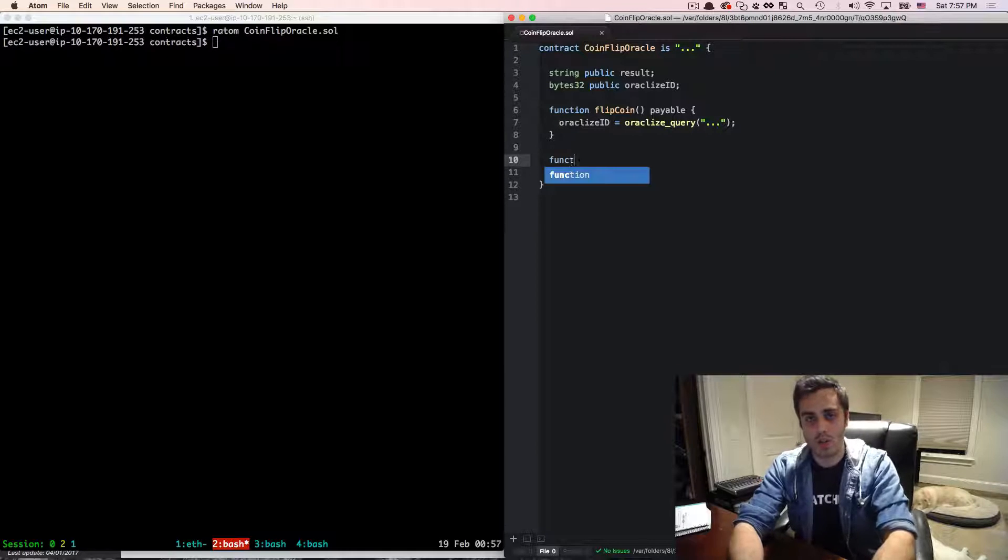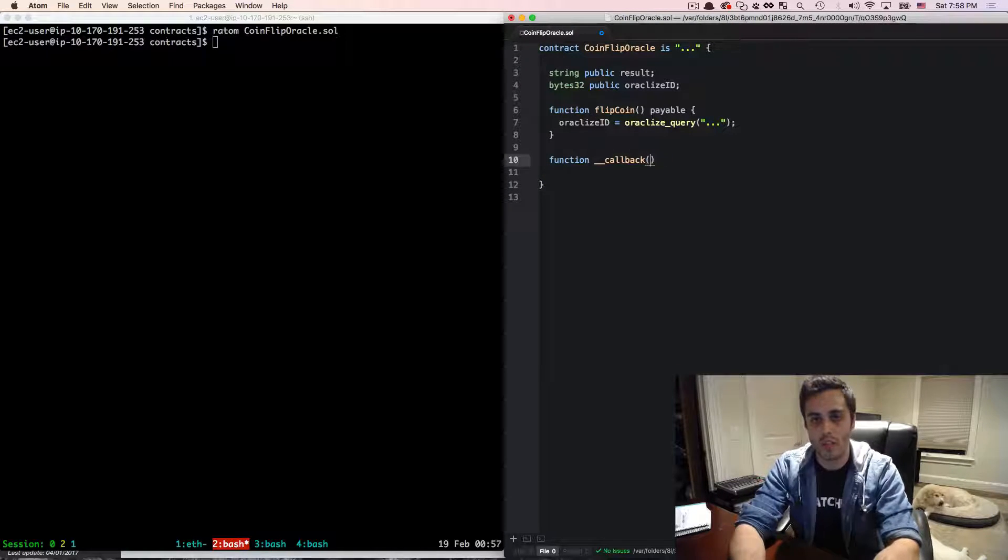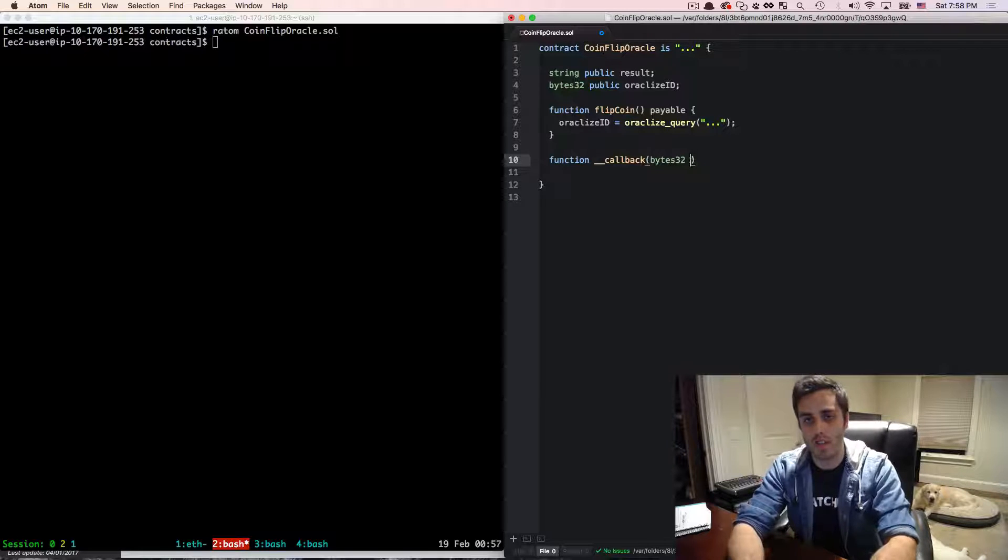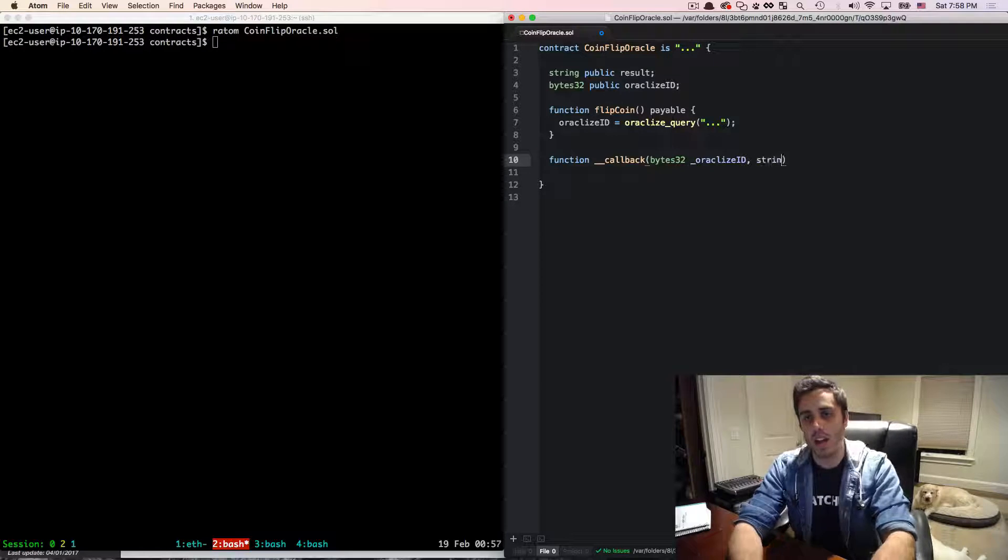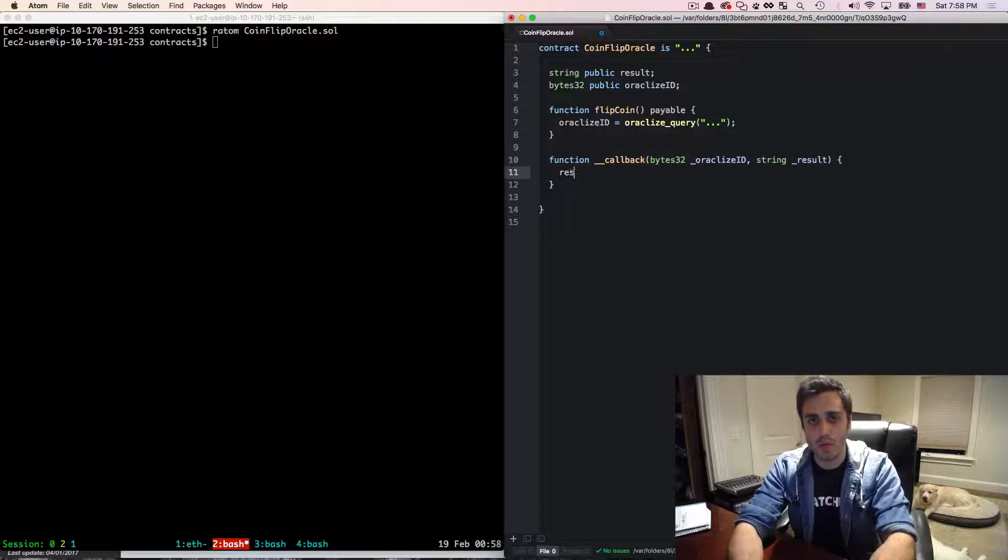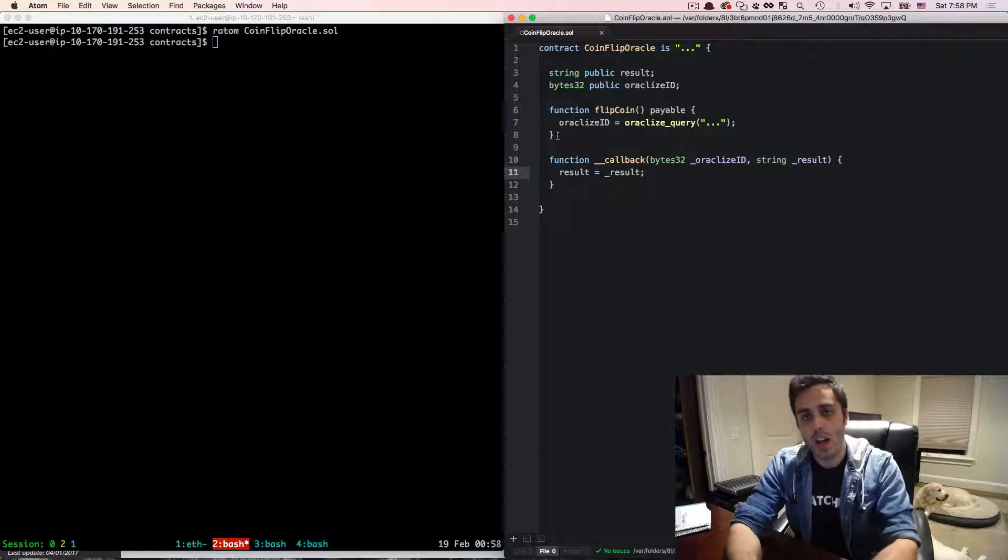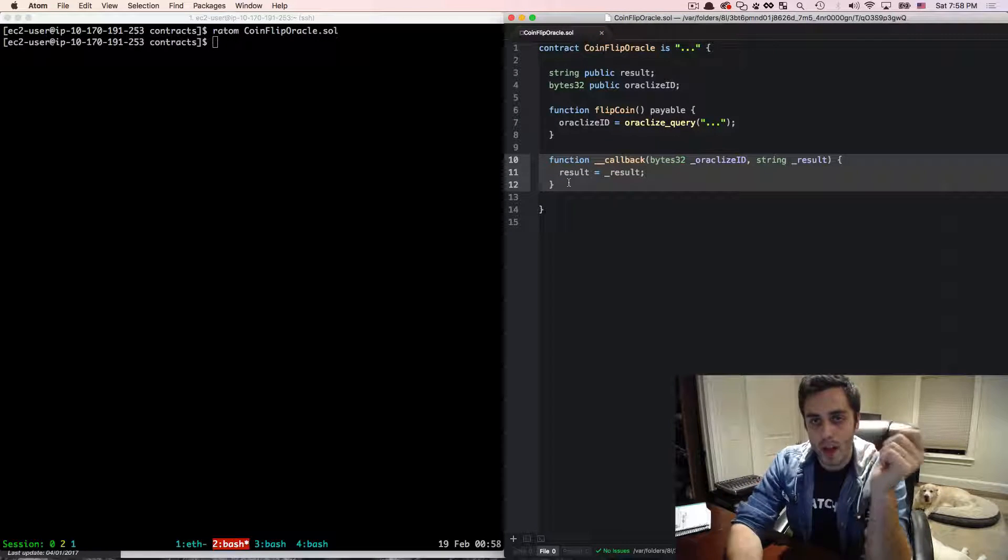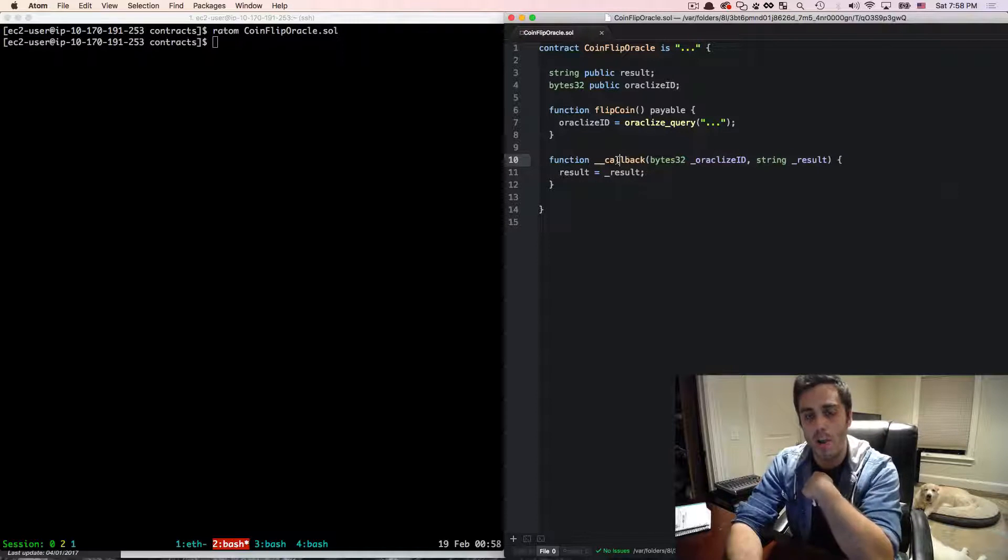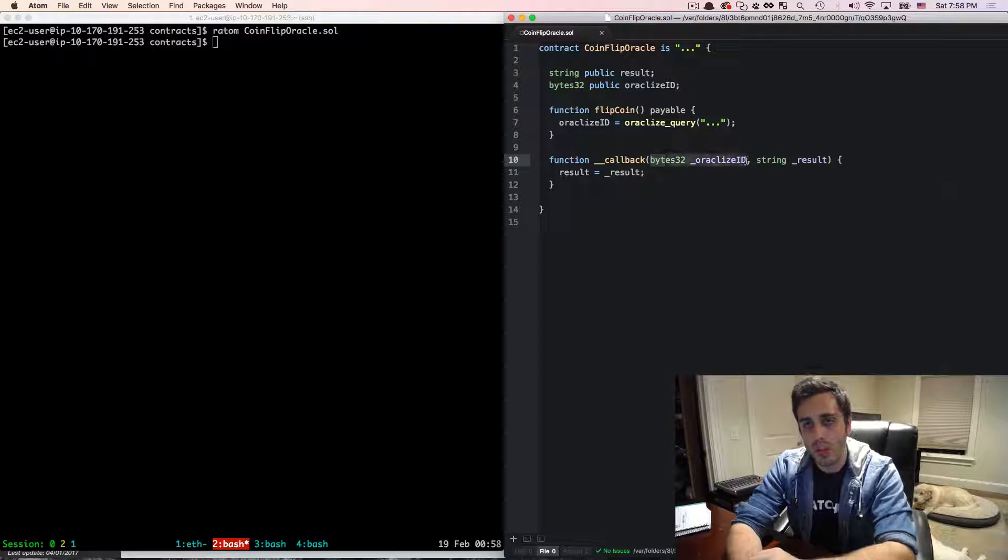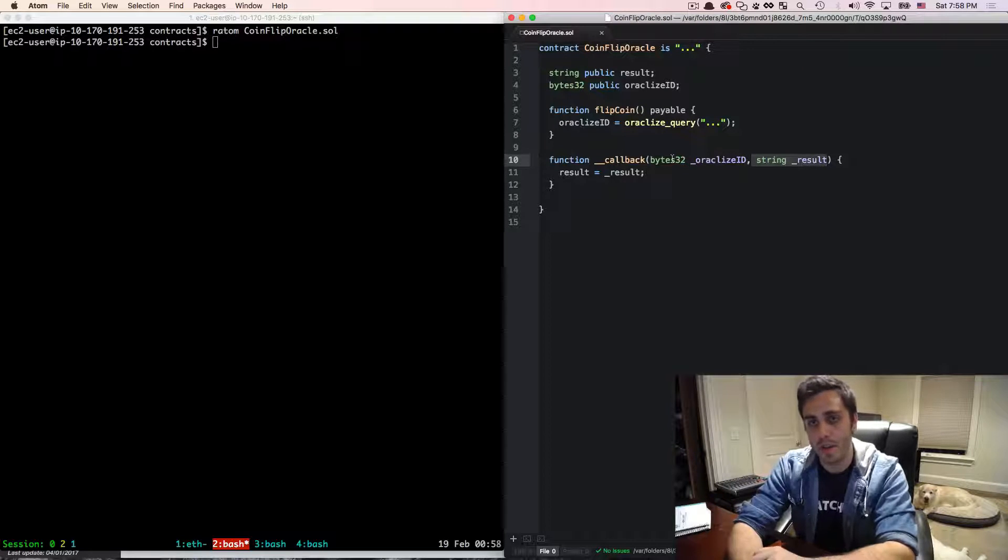Next, we're going to make a function called callback. So it's double underscore then callback. And this is going to have two parameters, an argument that is the oracleize ID and a string which is the result. And in here, we are just going to set the result equal to result. And the way that this works is this is the actual callback function that the oracleize service will call on our contract. So it's going to call it with two arguments, the oracleize ID and the result string.